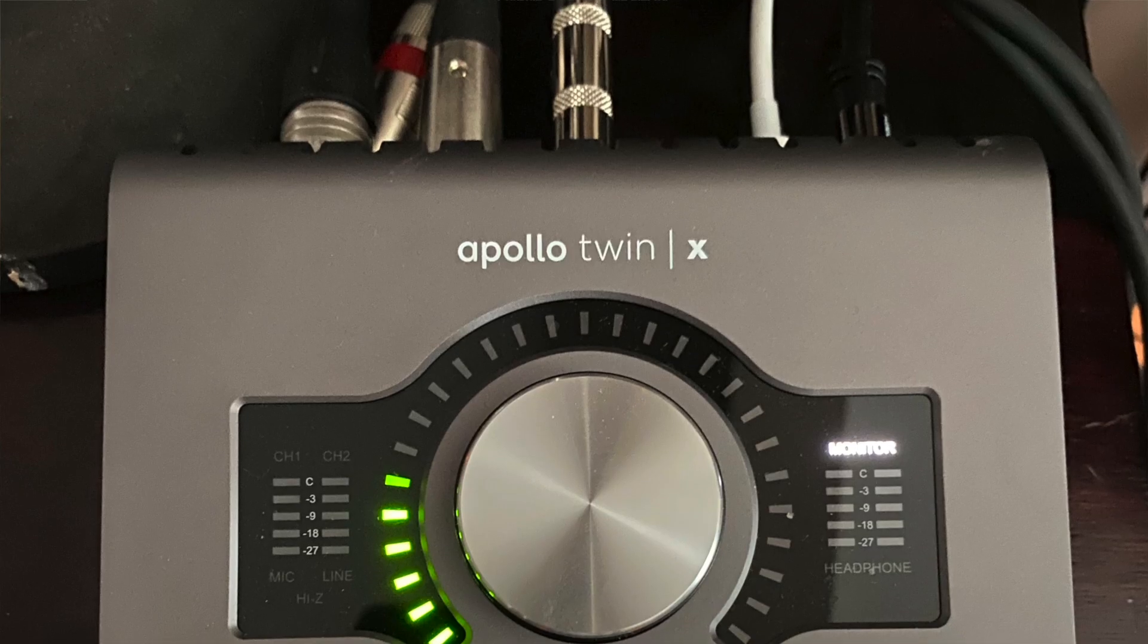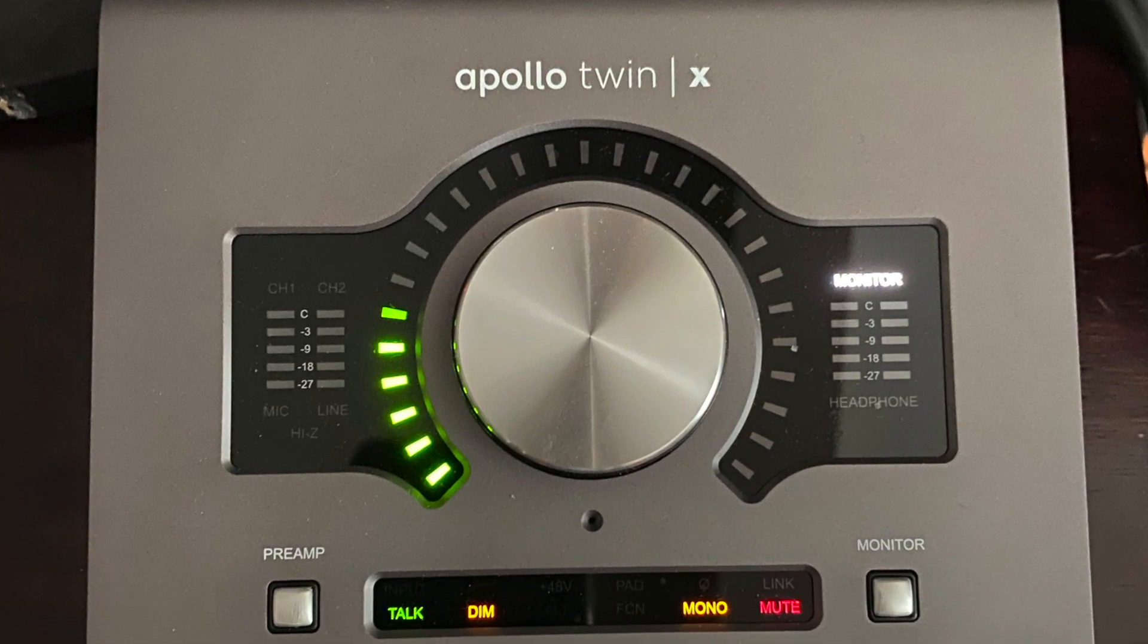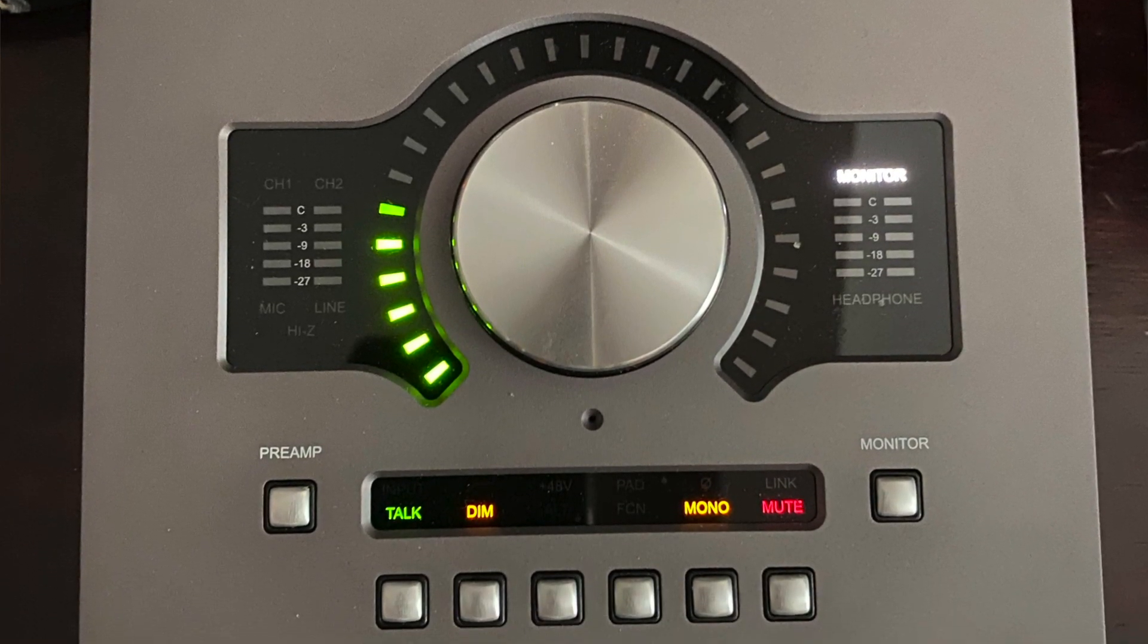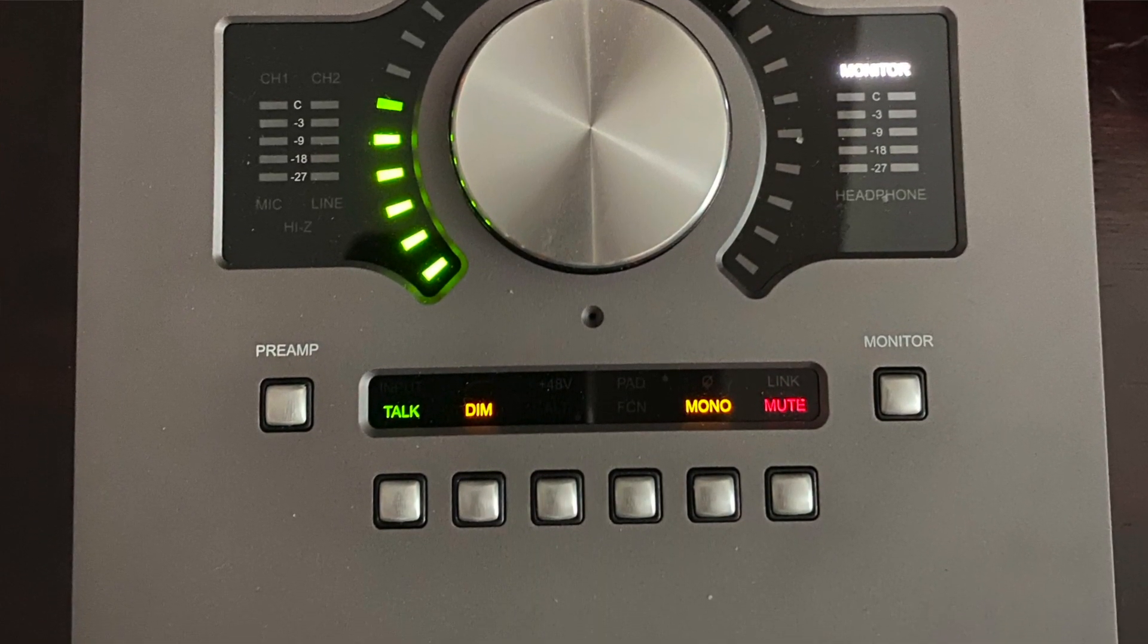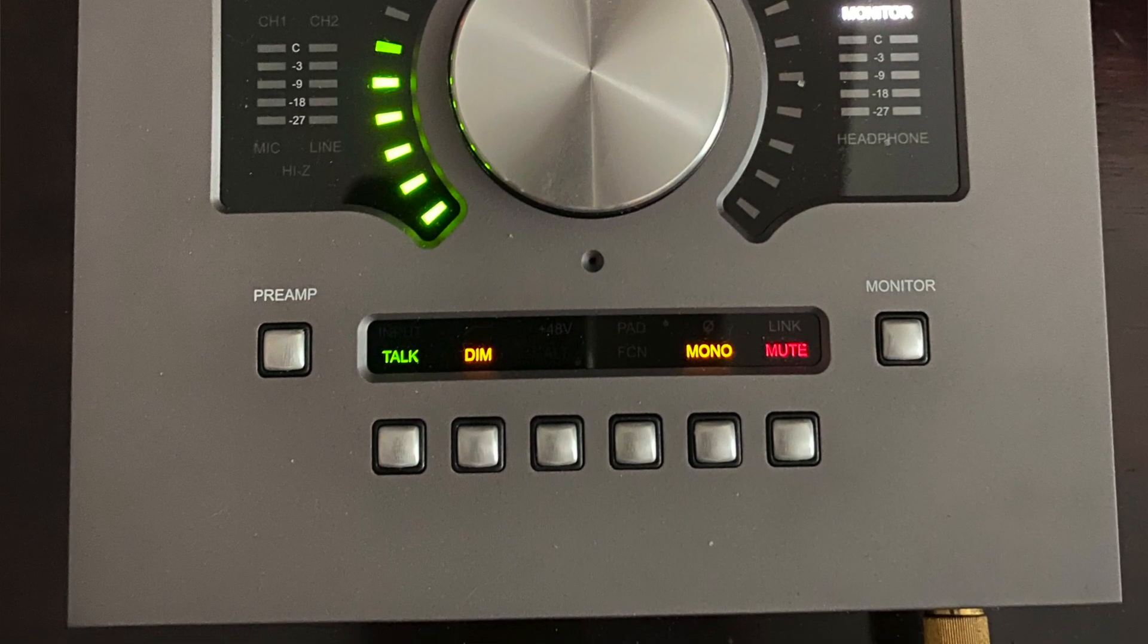For today's video, I am using Universal Audio's Apollo Twin, but the concept is the same.